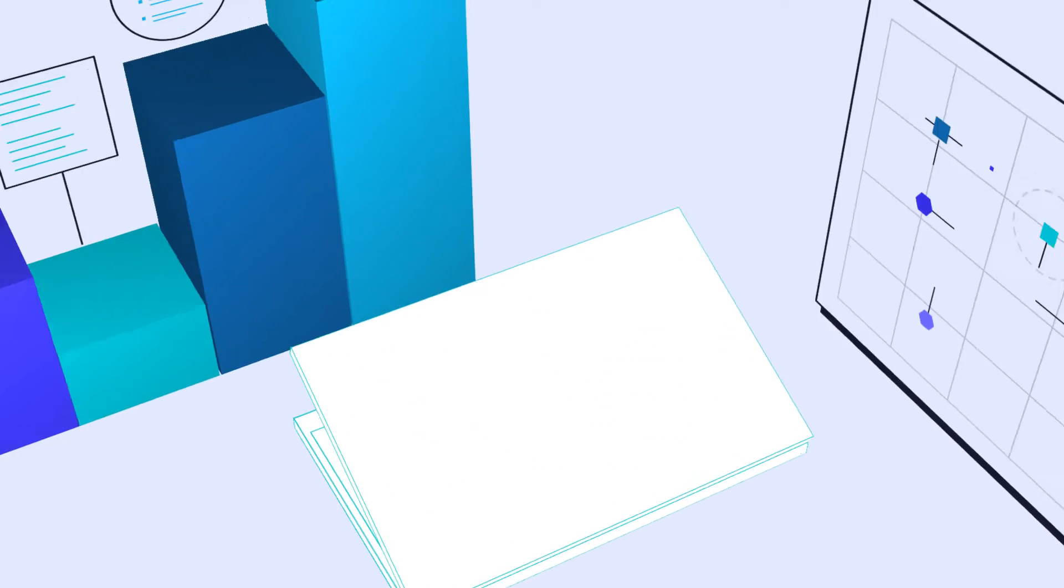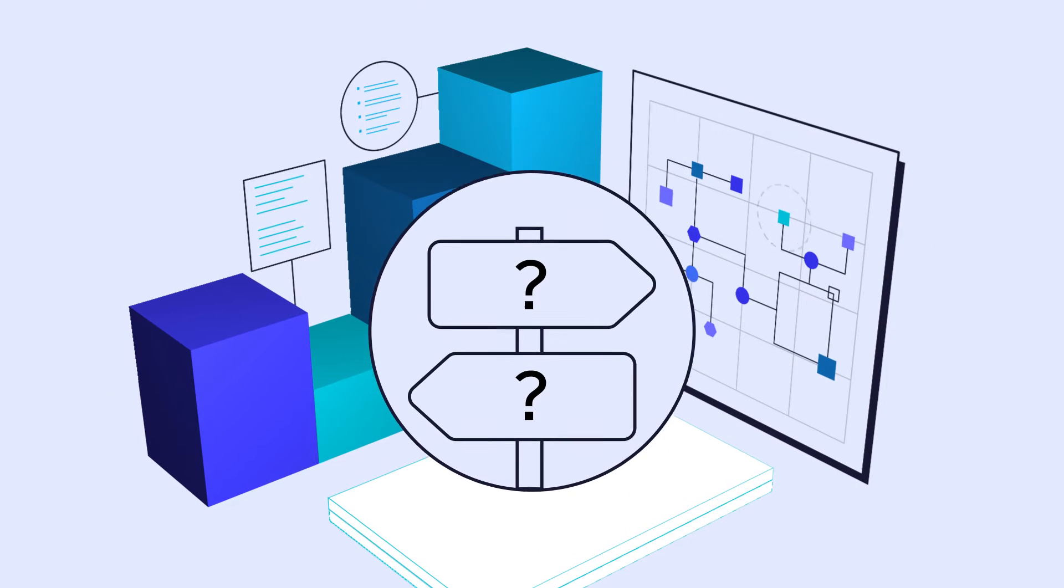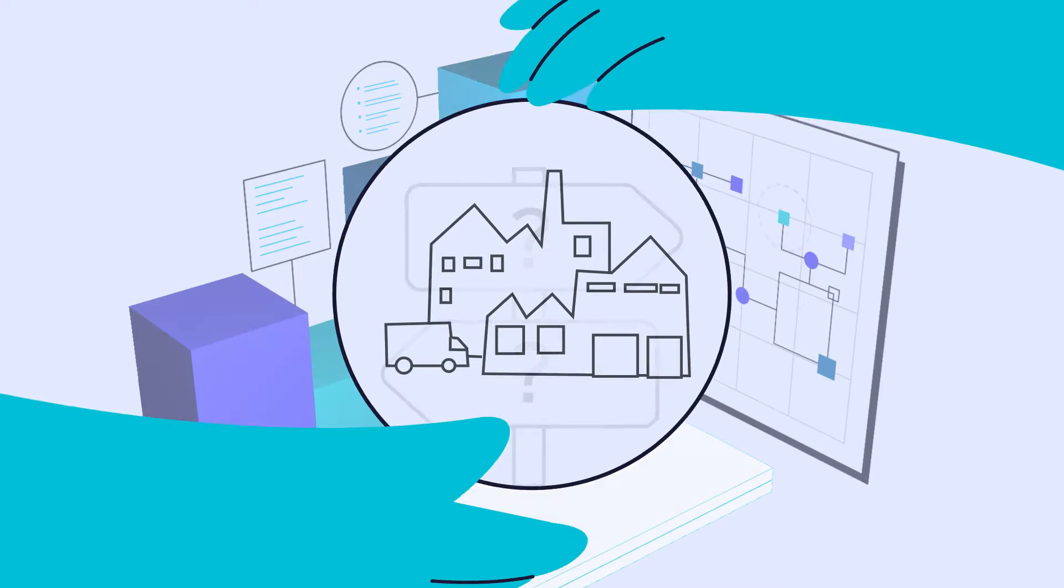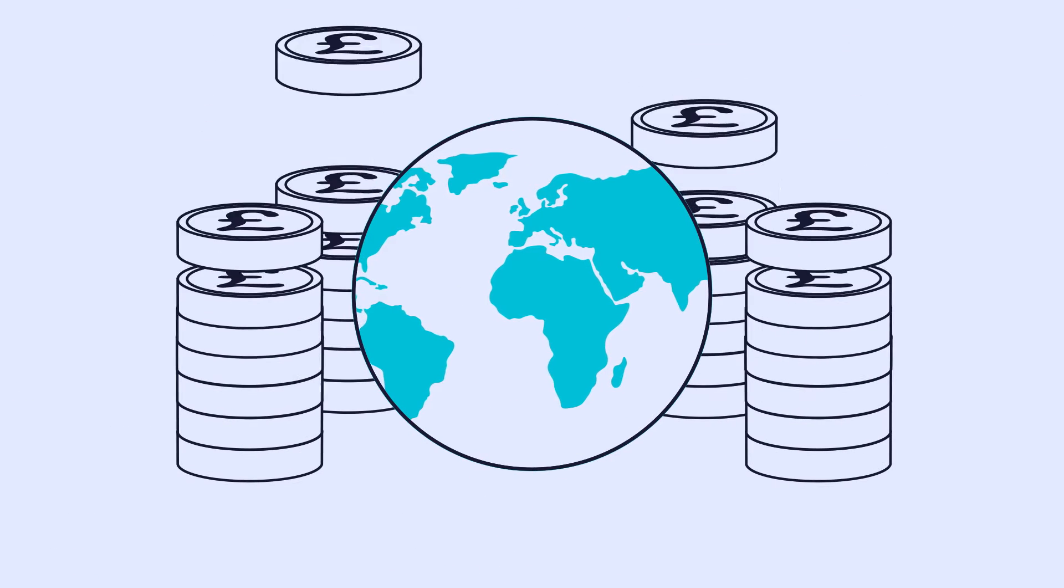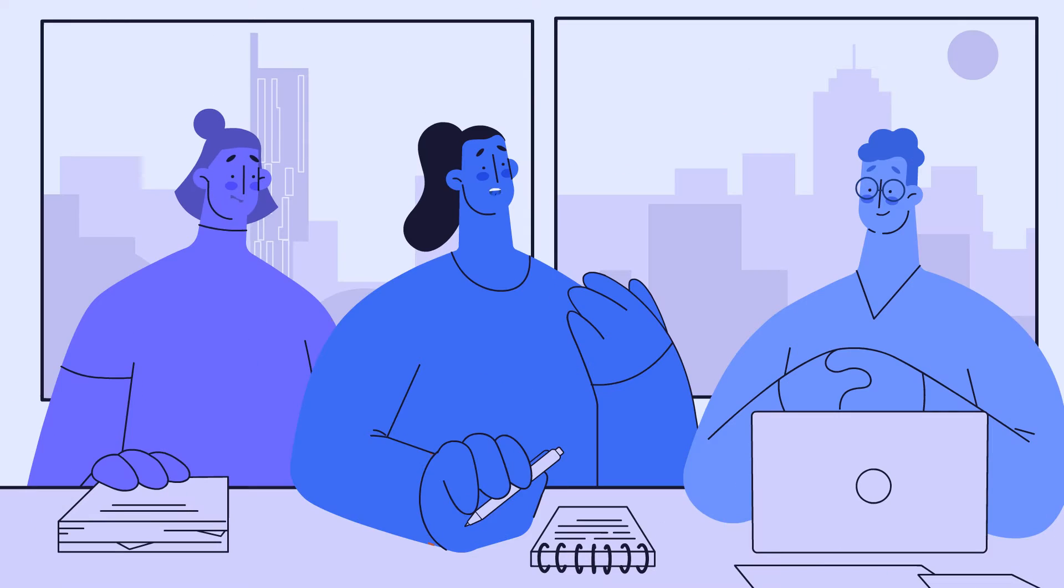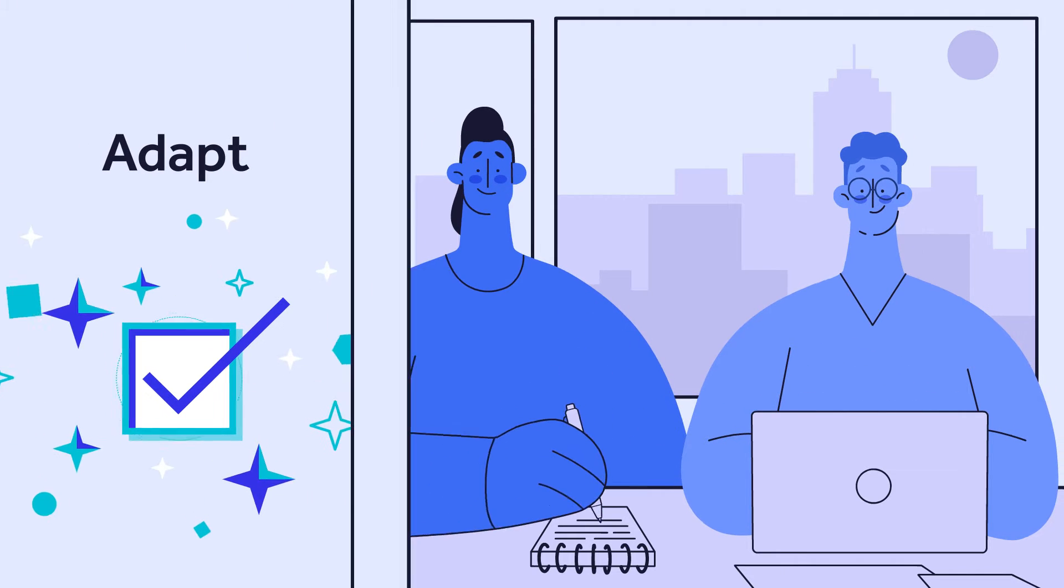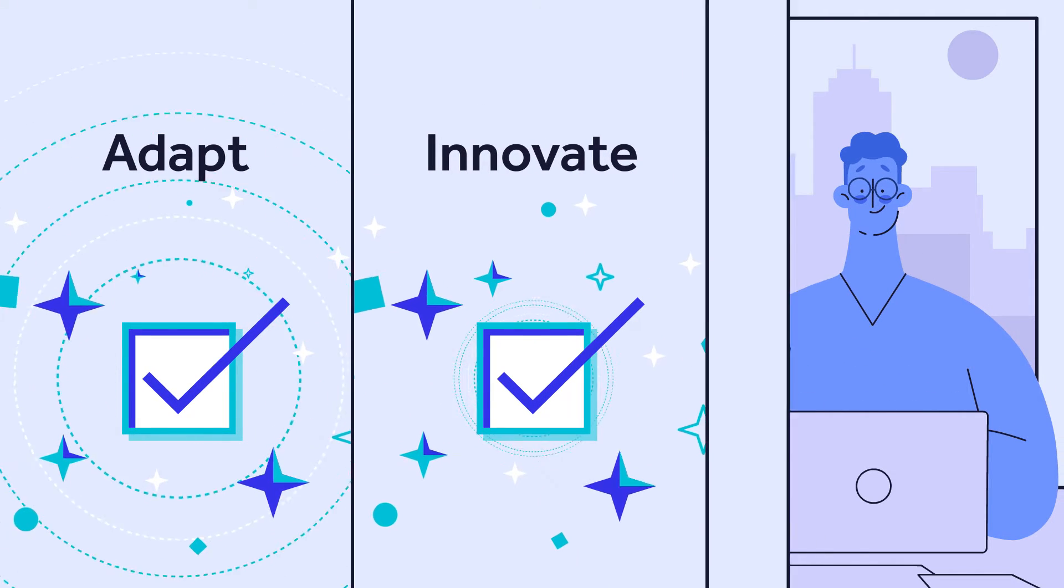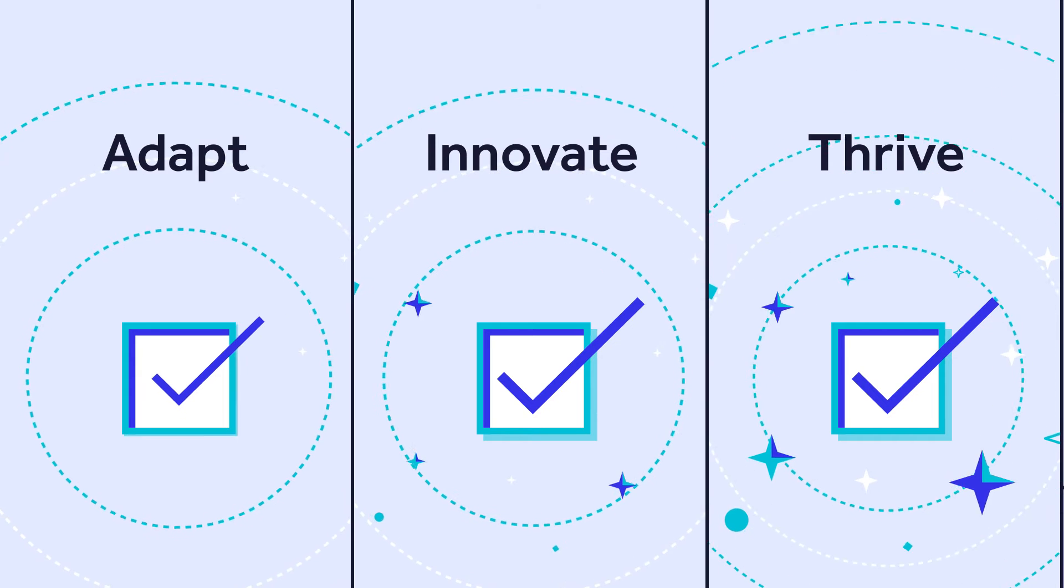Data is the driving force behind decision-making, shaping industries and transforming economies. The modern workplace demands professionals who can adapt, innovate, and thrive in fast-paced environments.